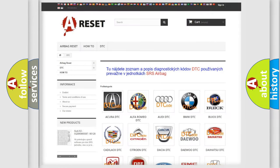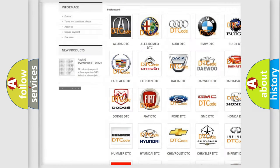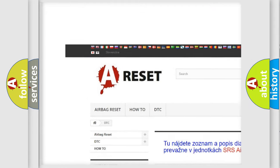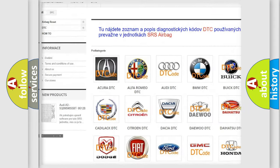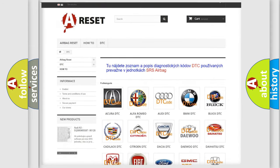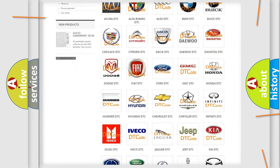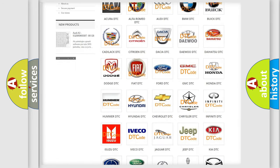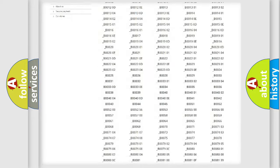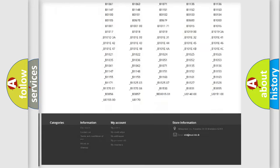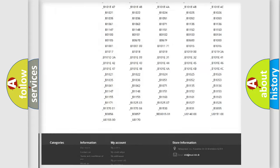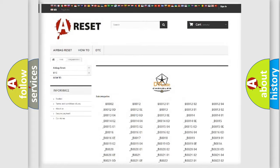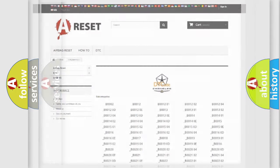Our website airbagreset.sk produces useful videos for you. You do not have to go through the OBD2 protocol anymore to know how to troubleshoot any car breakdown. You will find all the diagnostic codes that can be diagnosed in Chrysler vehicles, and many other useful things.